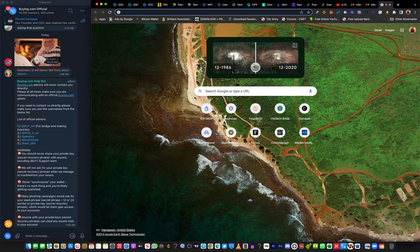This tutorial covers how to buy BUY token from PancakeSwap and from Uniswap. I'm going to guide you on two ways how to add the token on PancakeSwap.